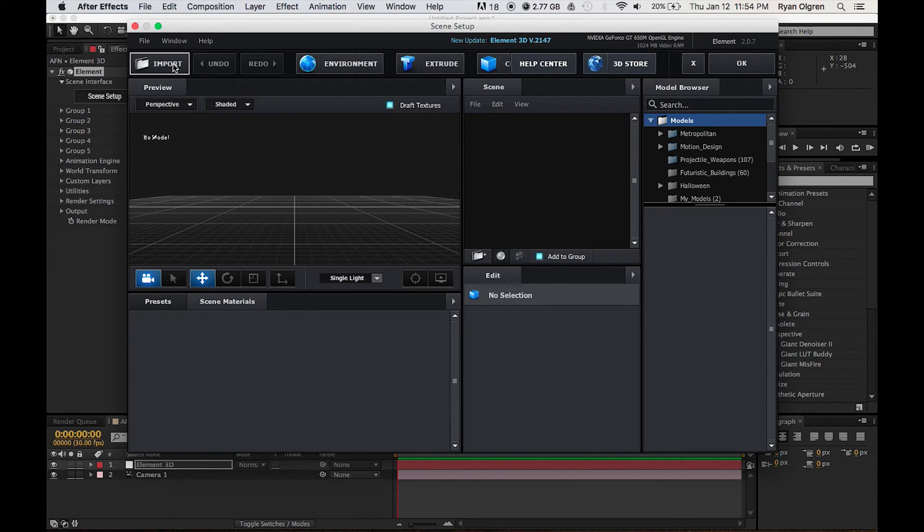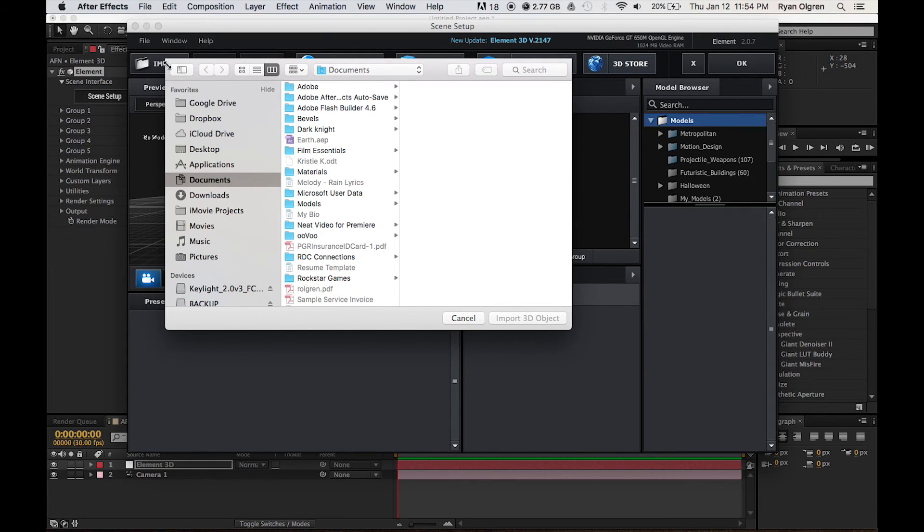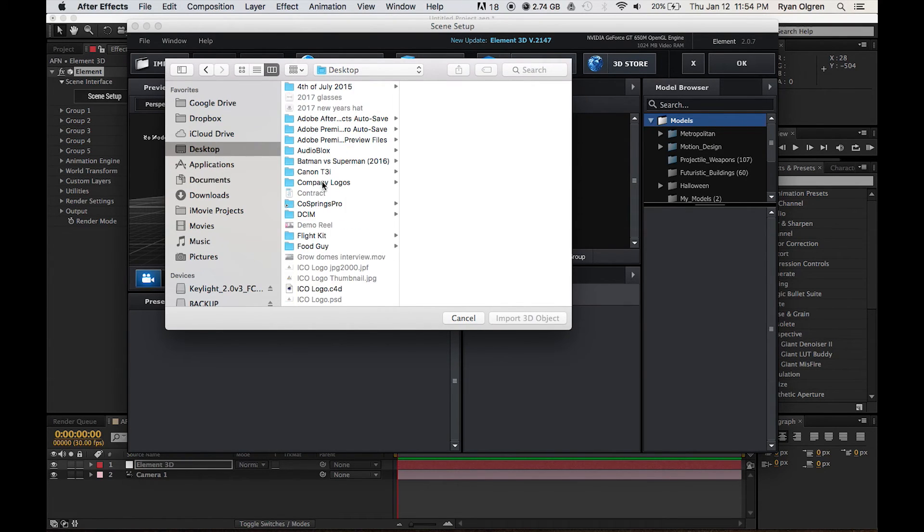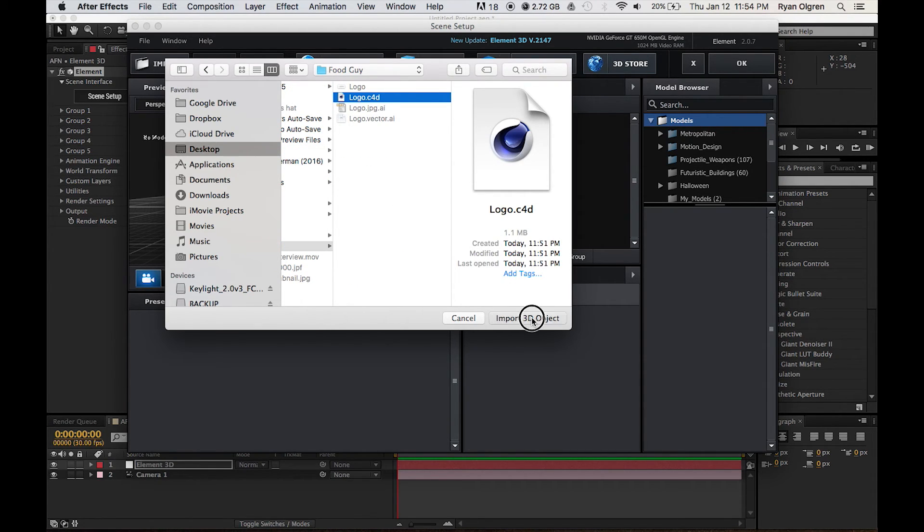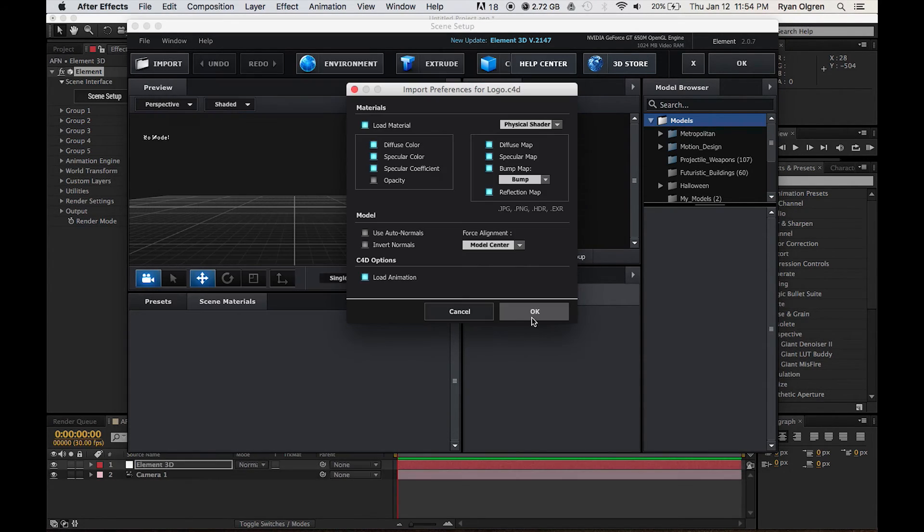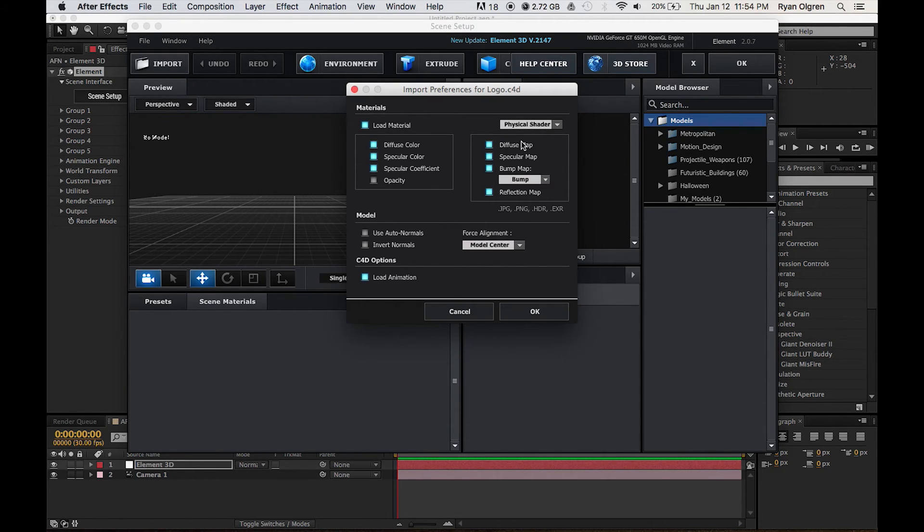But we're not going to really touch any of this. We're just going to select Import in the upper left hand corner. Find our Cinema 4D file. Select Import 3D Object. And we can leave all the preferences the way that they should be. Press OK.